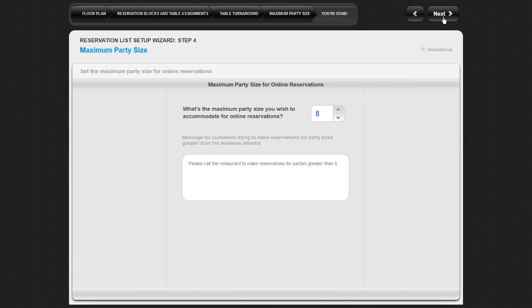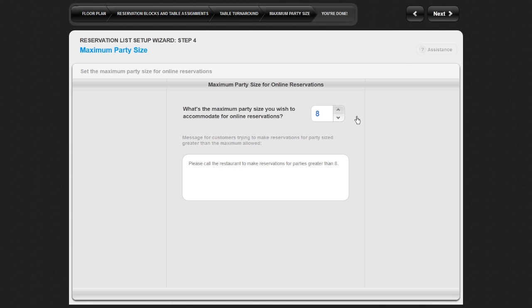In order to properly accommodate large parties, you may wish to have them call you directly rather than use the online reservation system. This section allows you to set the maximum party size you wish to accommodate with the online reservation system. To set the maximum party size you wish to accommodate for online reservations, adjust the number using the arrows on the screen.